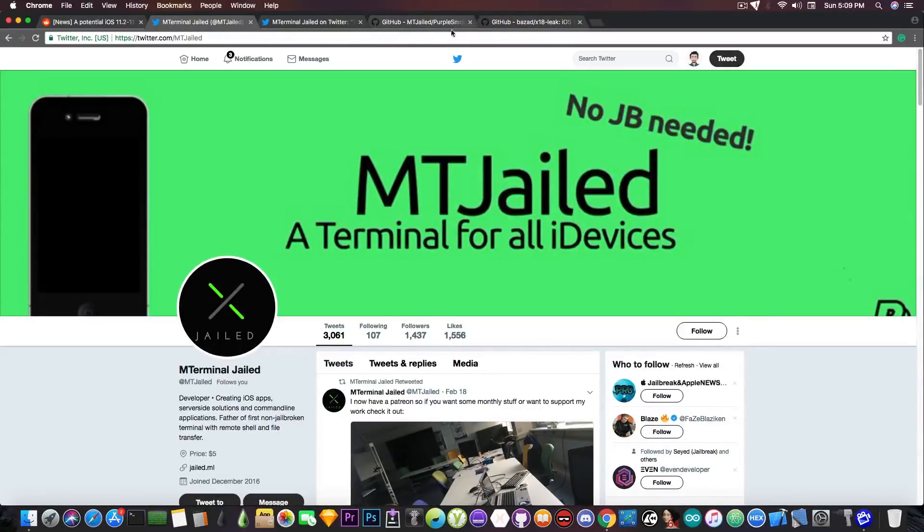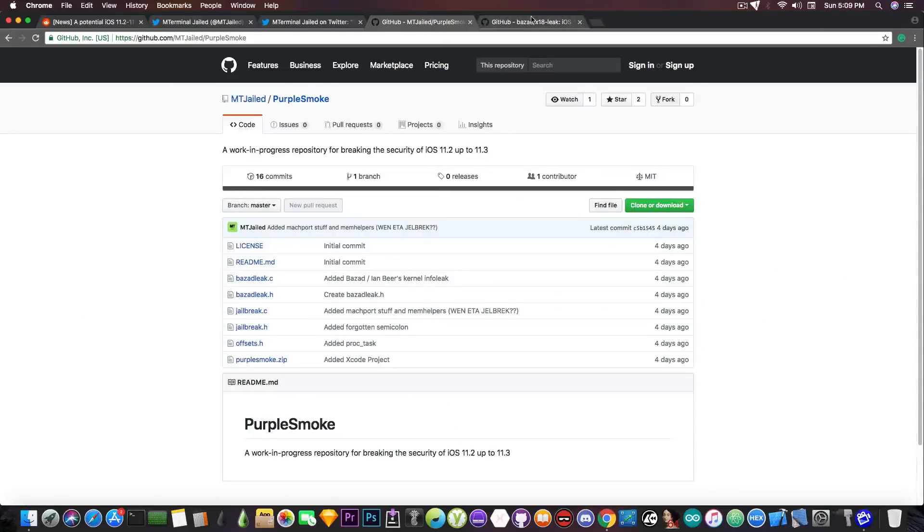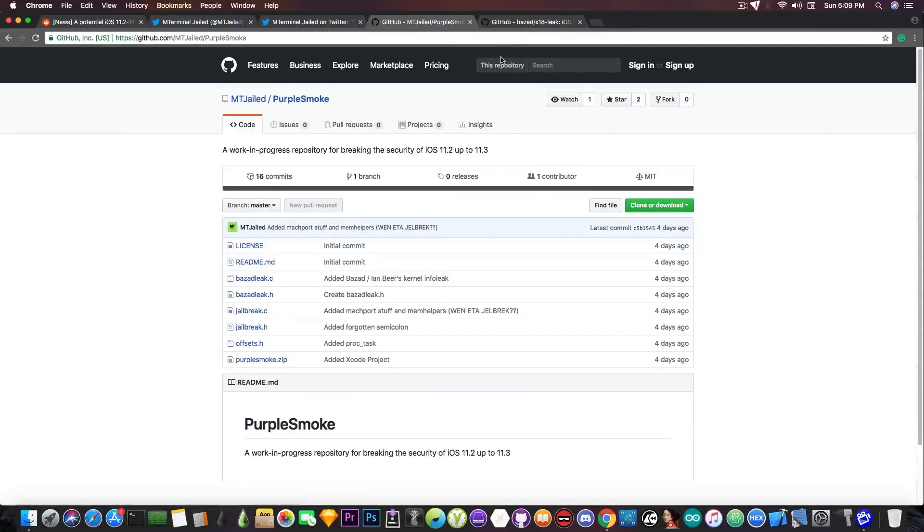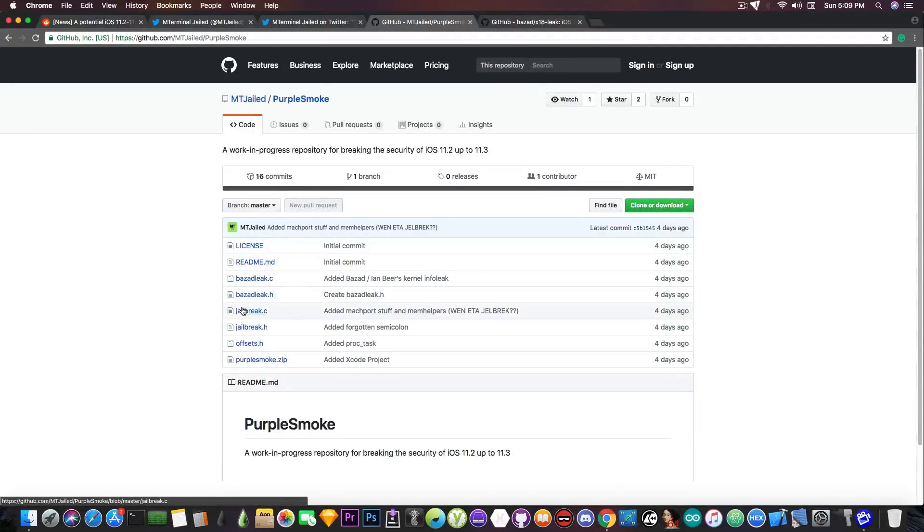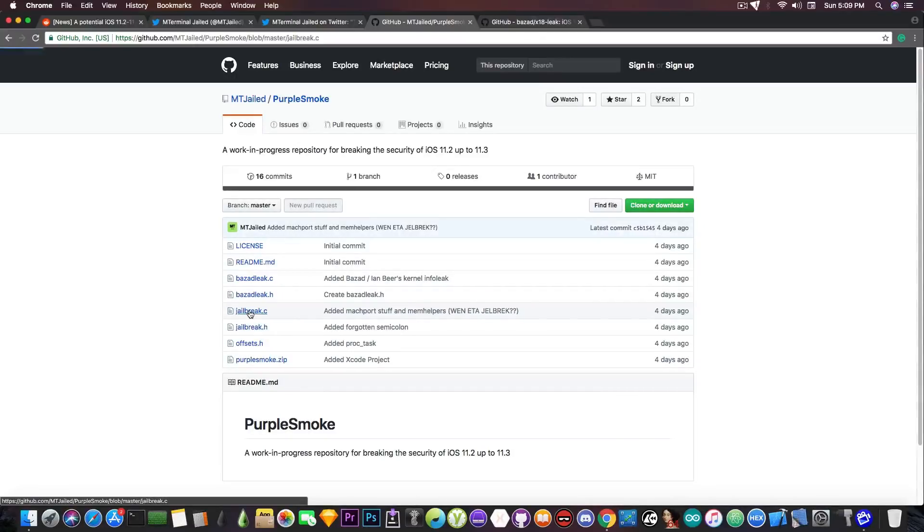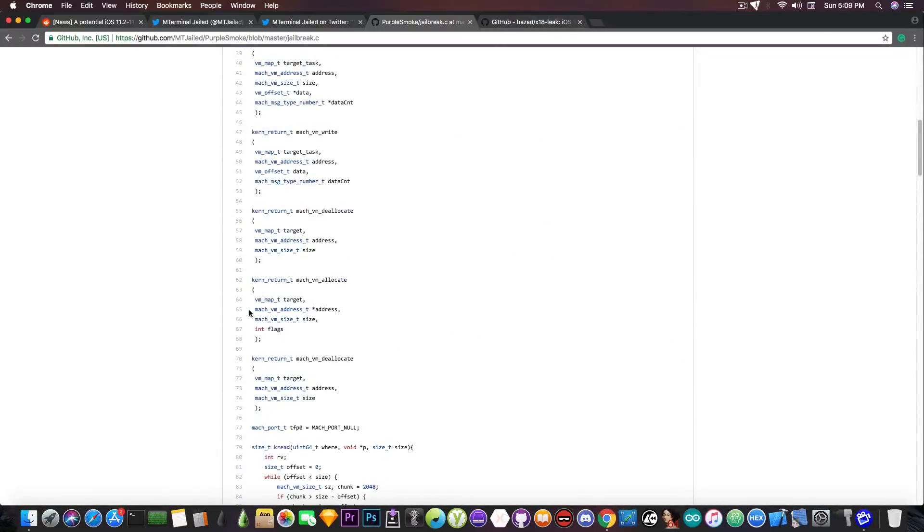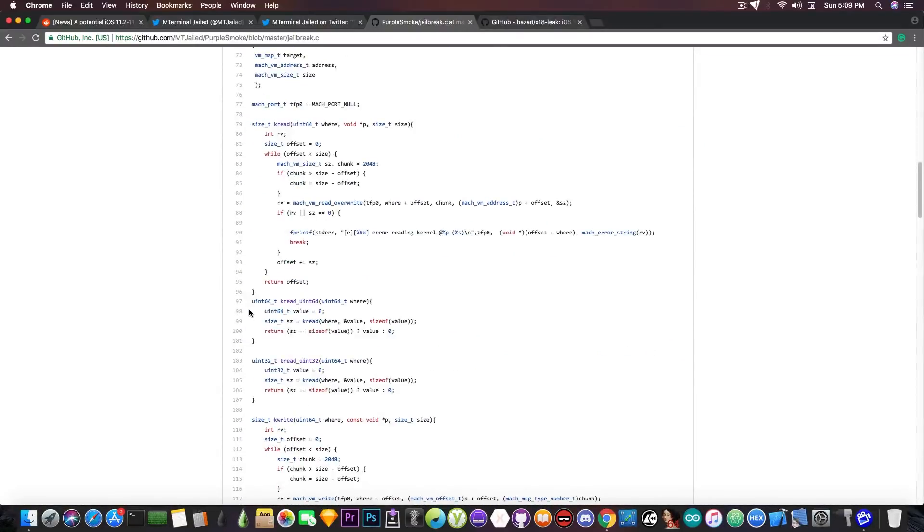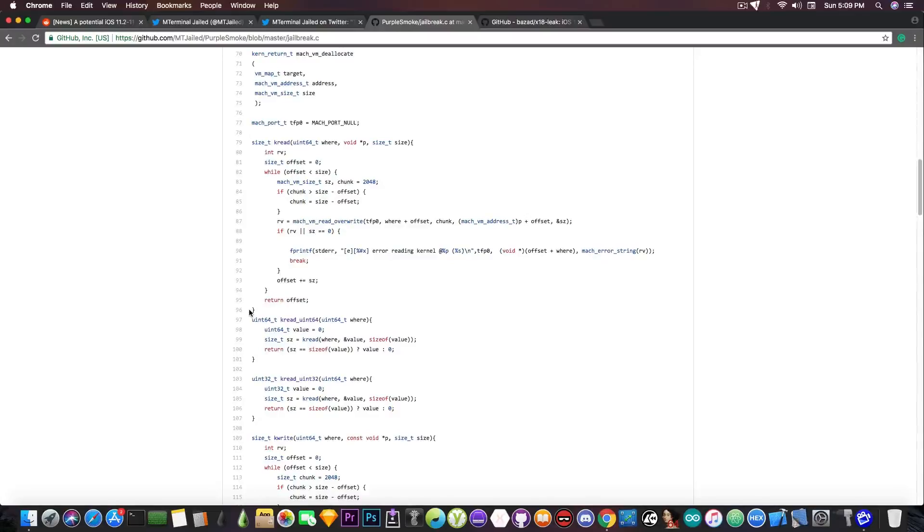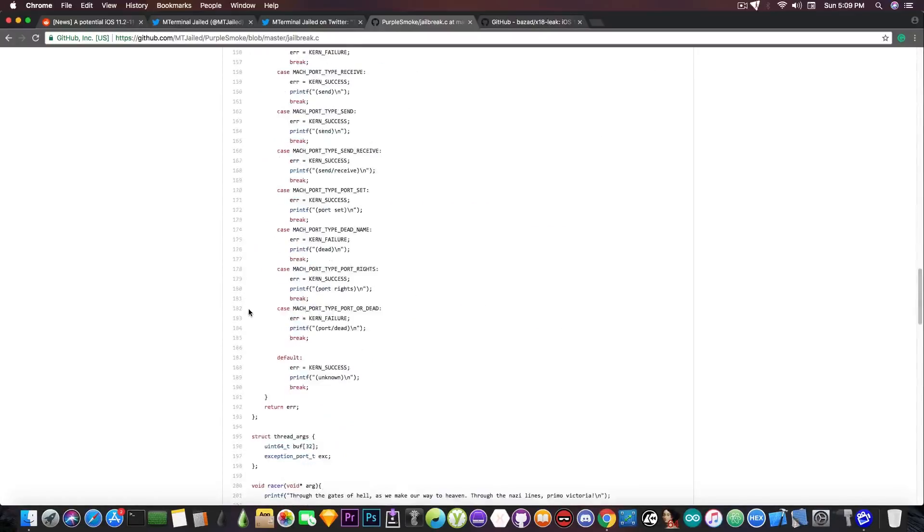But if a kernel exploit is released for these vulnerabilities or for another vulnerability on iOS 11.2 up to iOS 11.3 I could see him being able to put together a rather basic jailbreak on top of them. For the moment as I say the code is not massively interesting but it does have some potential.